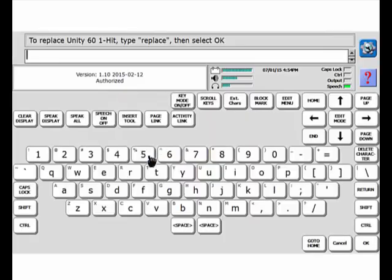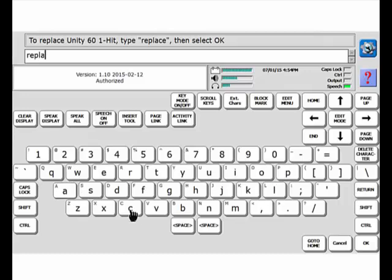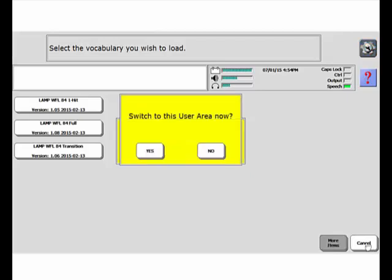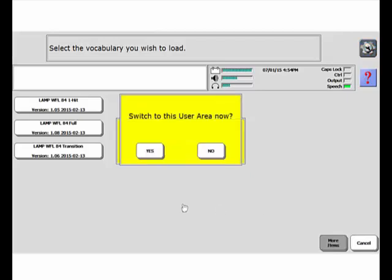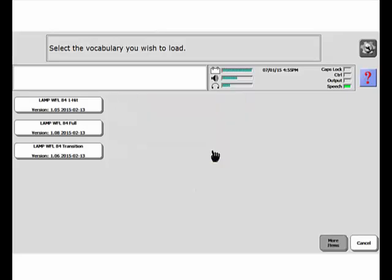Now I'm going to type the word Replace, select OK, and it asks if I want to switch to that User Area now. I'm going to say no because I'm going to keep replacing the other two areas.